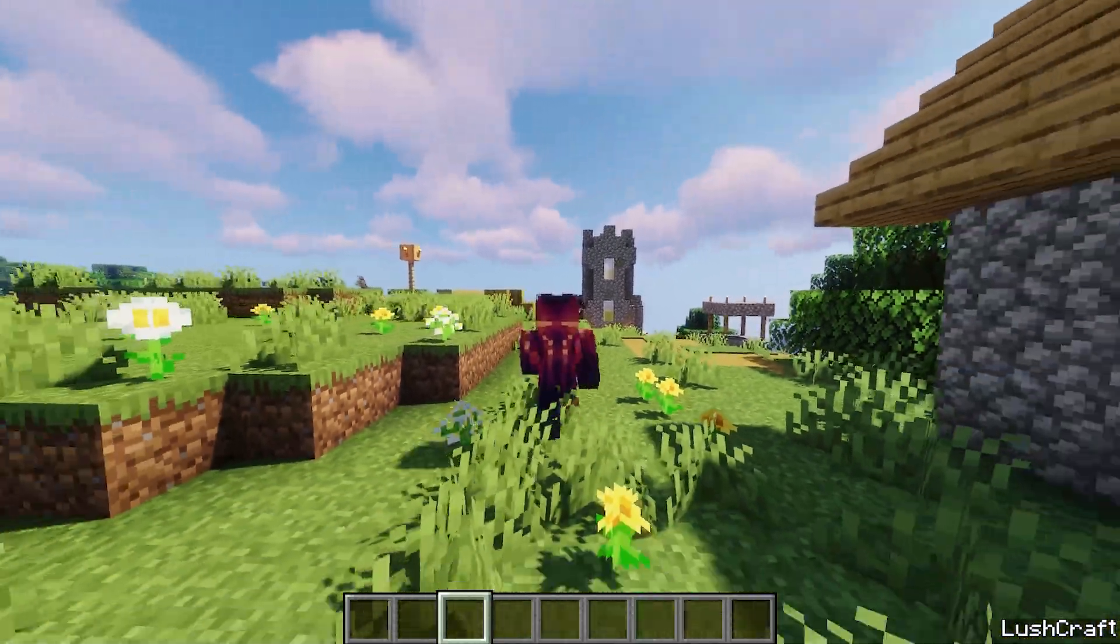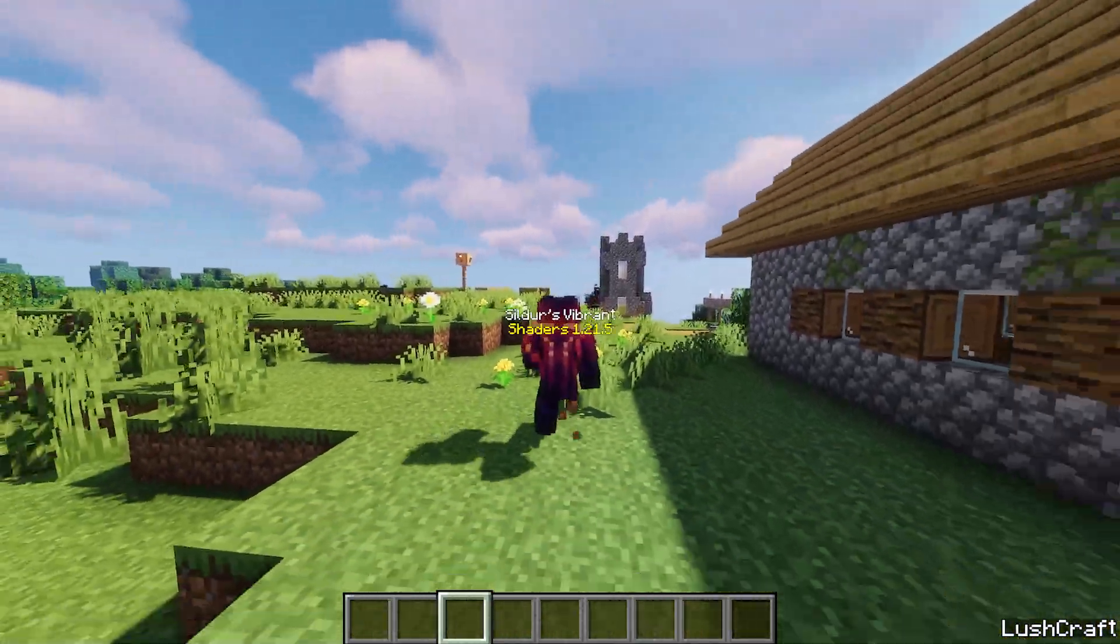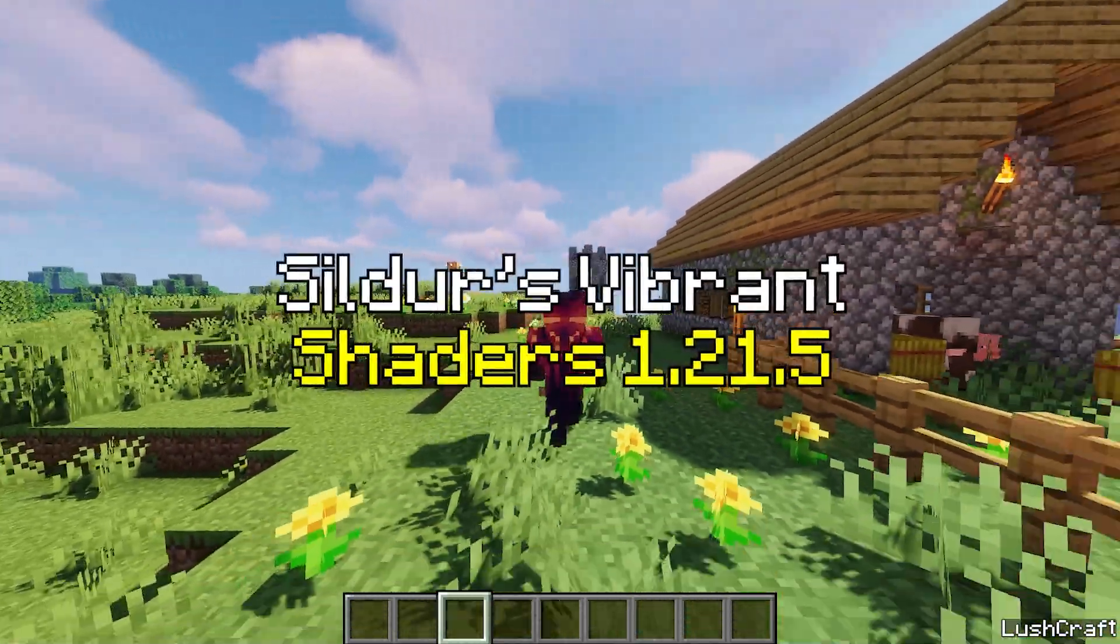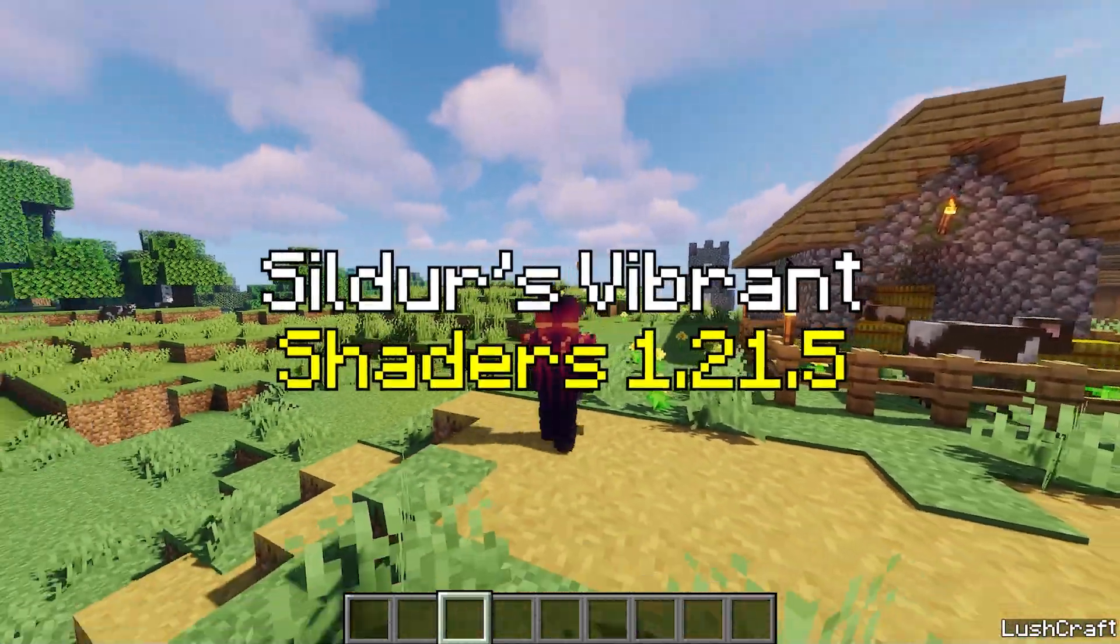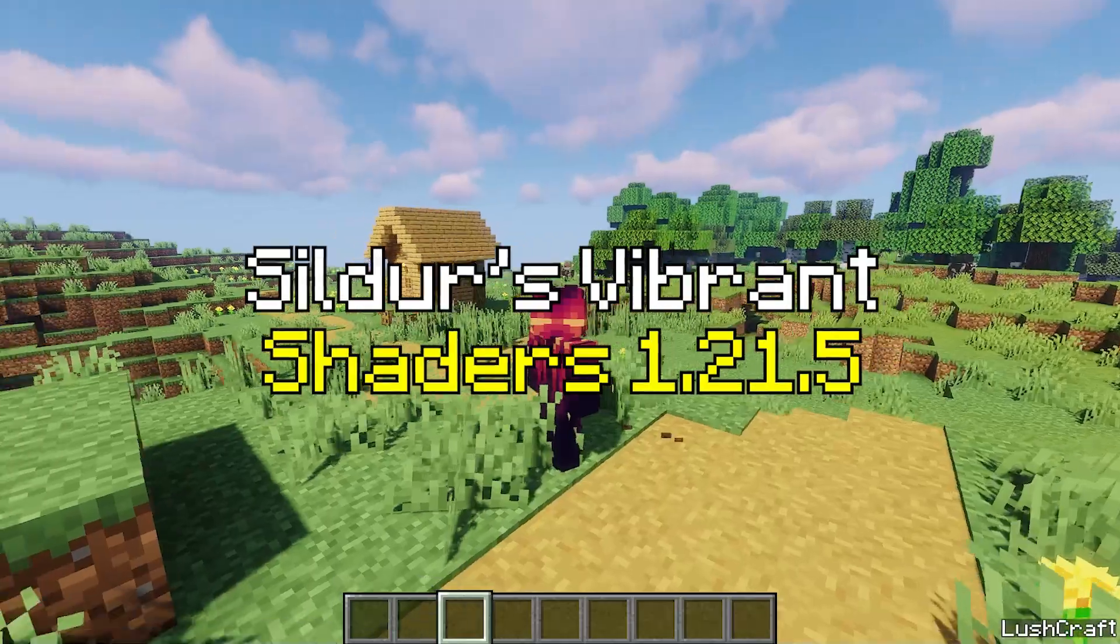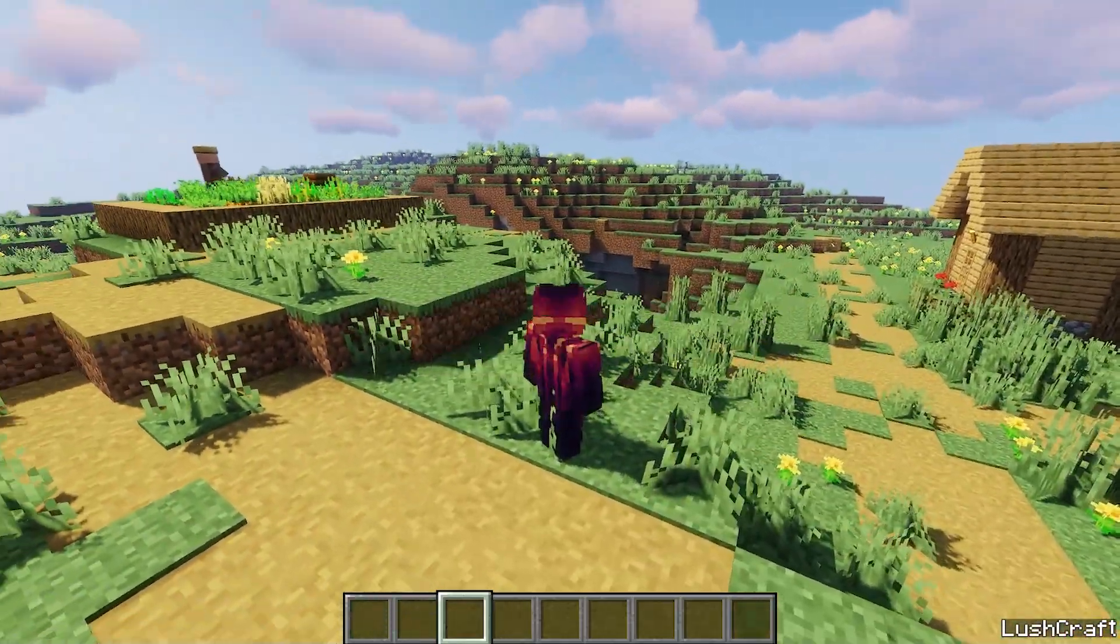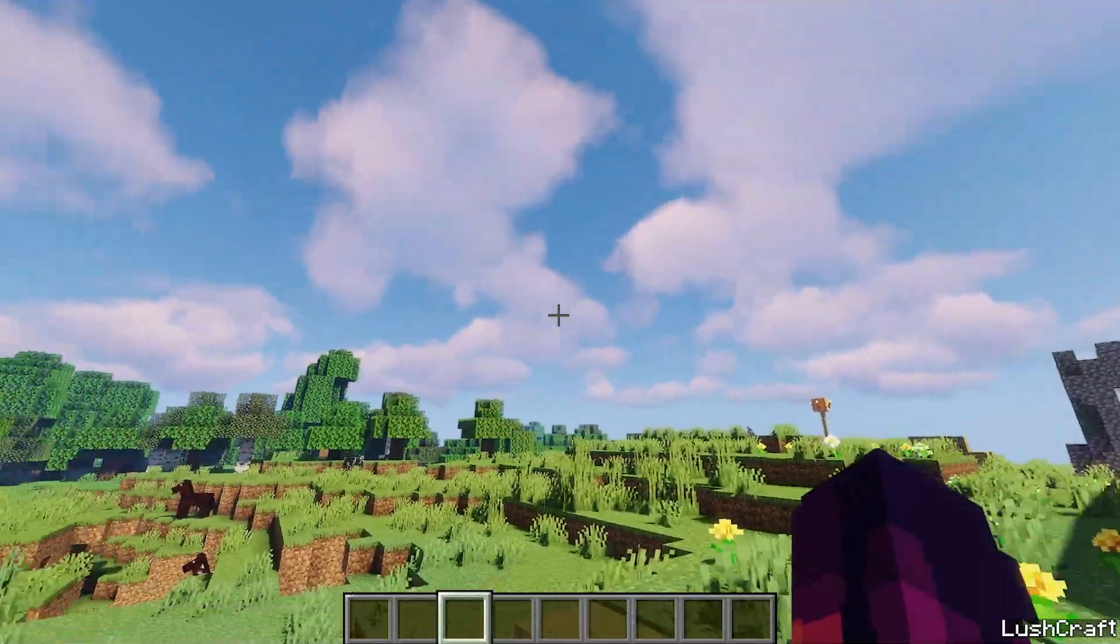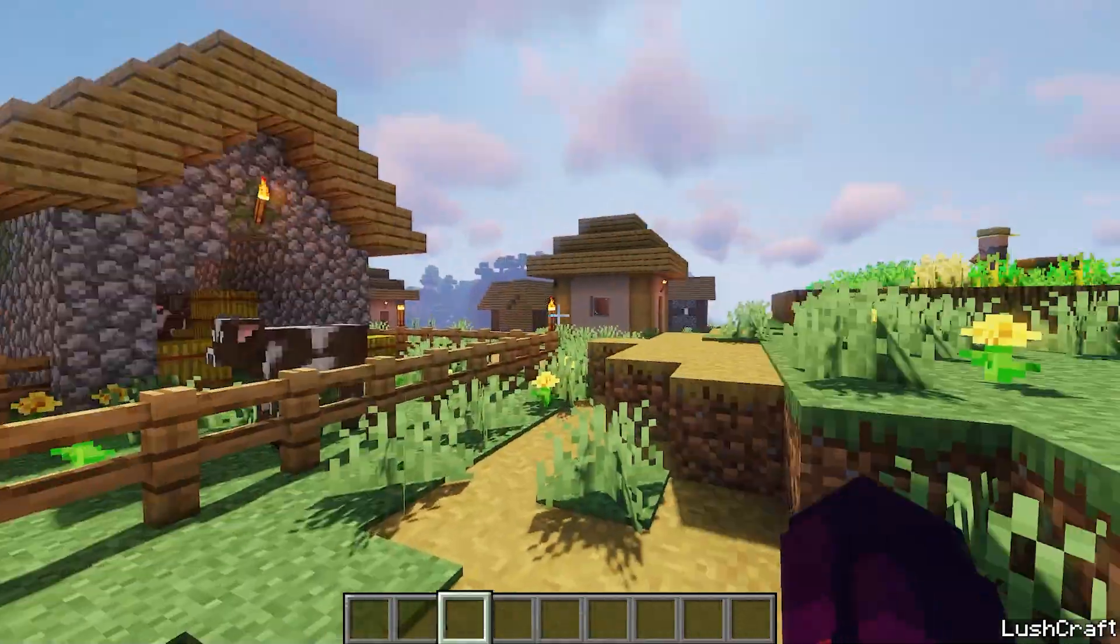Would you like to know how to download and install the Sildurs Vibrant Shaders in Minecraft 1.21.5? If yes, this is the right video for you, so let's get straight into this.